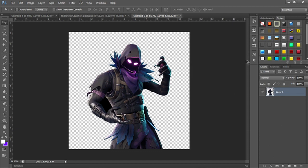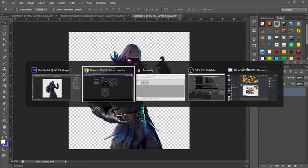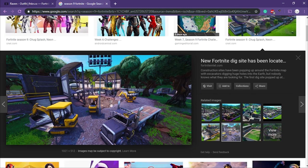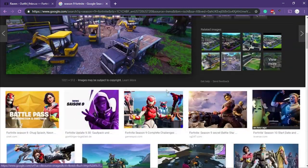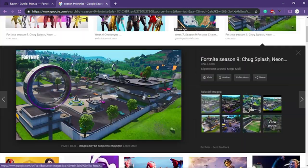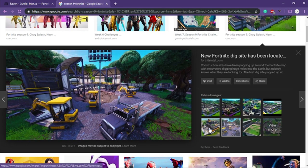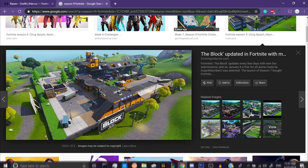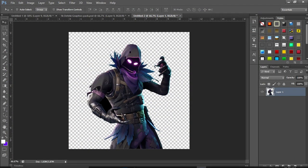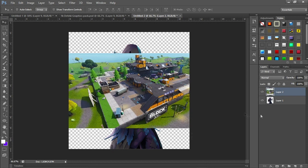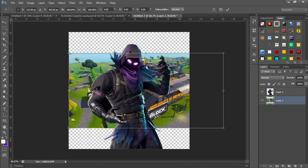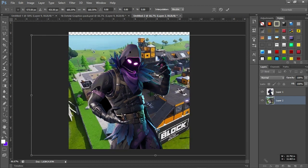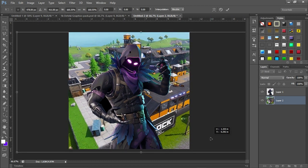Now we're going to add a background. I'm using a Season 9 image — I used a different one in my last tutorial, but this time I'm going with the Block. Copy the image, go back to Photoshop, press Ctrl+V, and it should appear. Drag this layer down below layer one and then resize it to your liking.